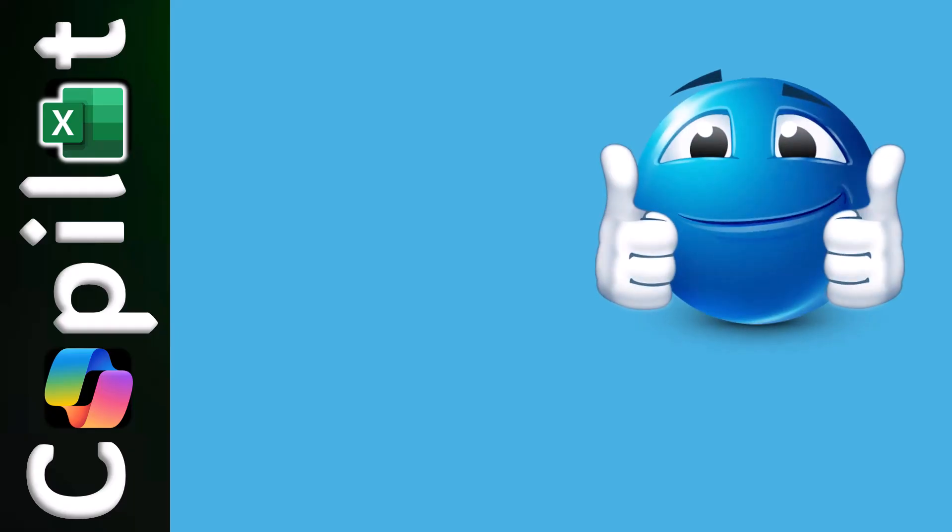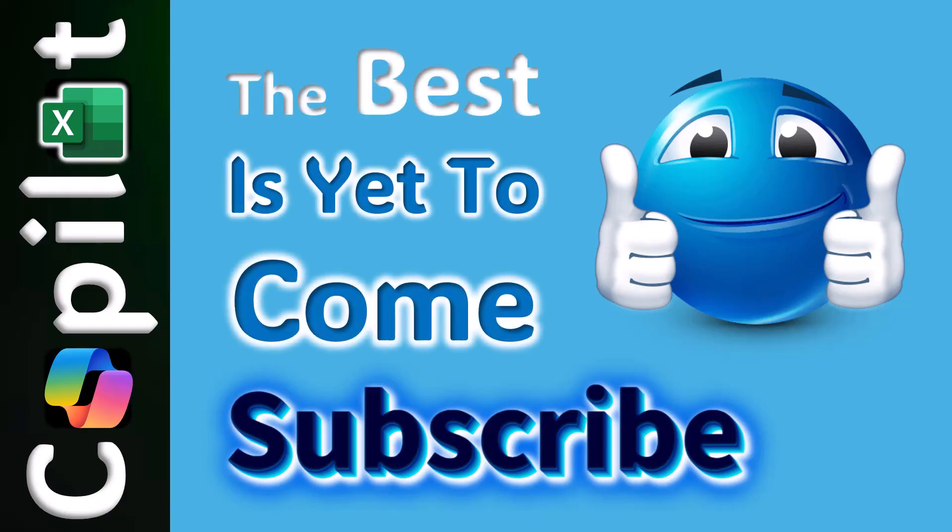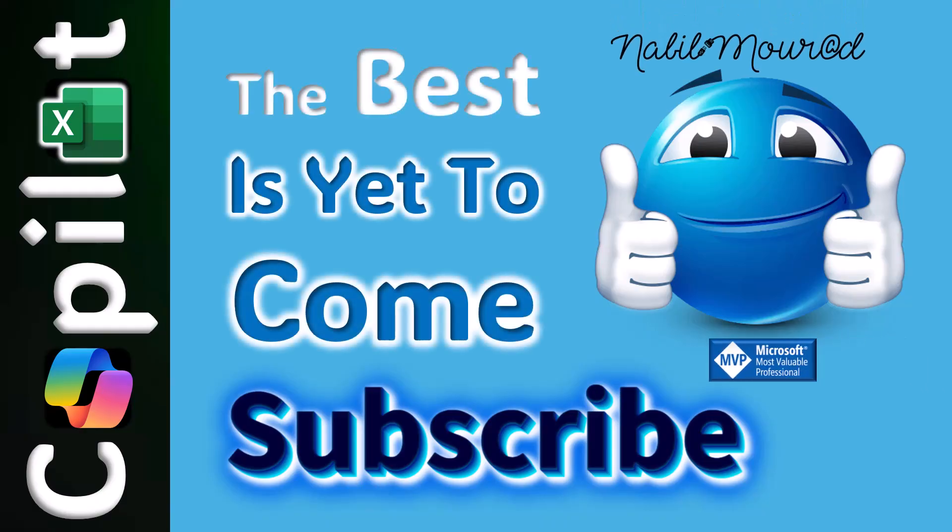If you enjoyed this tutorial, give it a thumbs up. And make sure to subscribe to my channel to be notified when your tutorials are released. The best is yet to come. Thanks for watching, and see you next time.